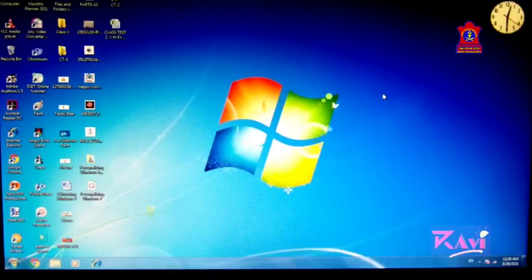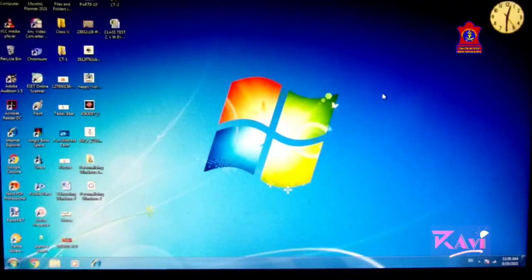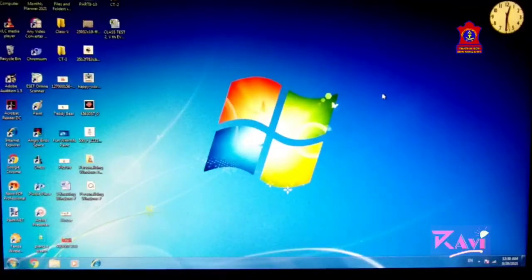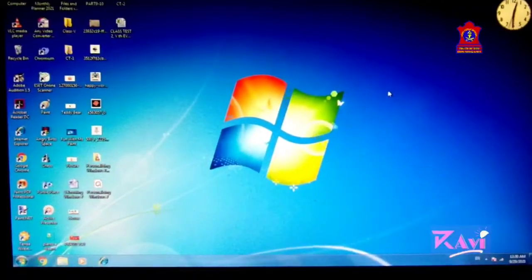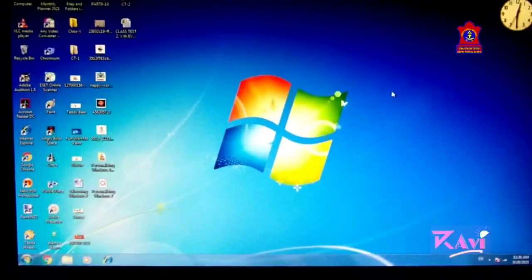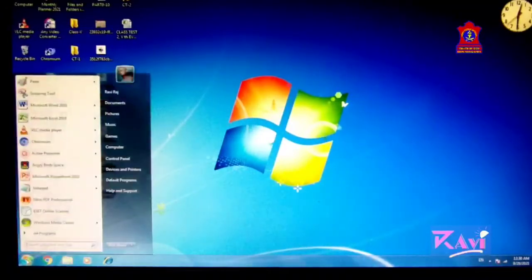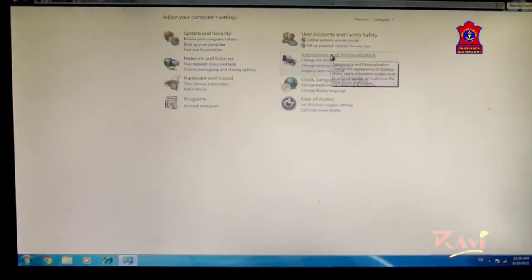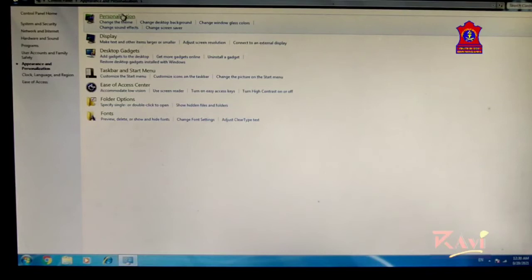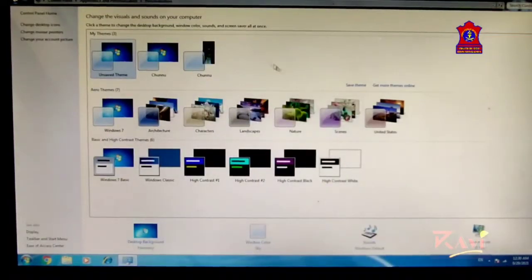Next we are going to learn how to apply a theme. Click on Start button, click on Control Panel, click on Appearance and Personalization, click on Personalization. Look at the whole screen — all of these are themes.